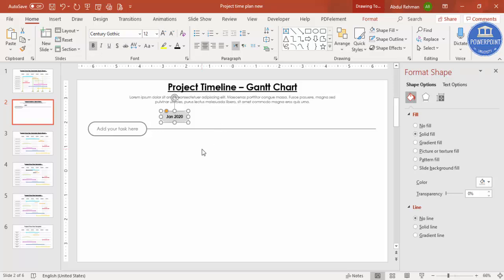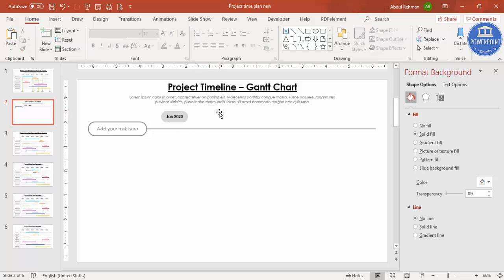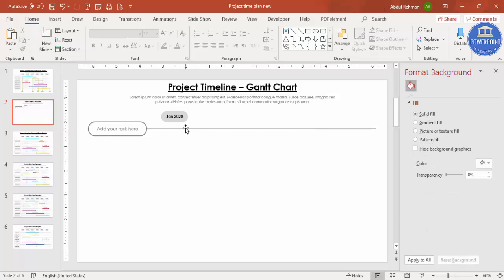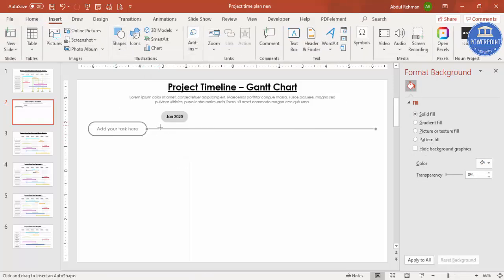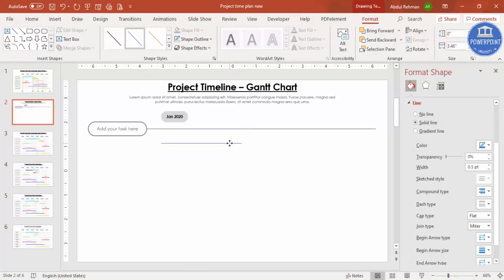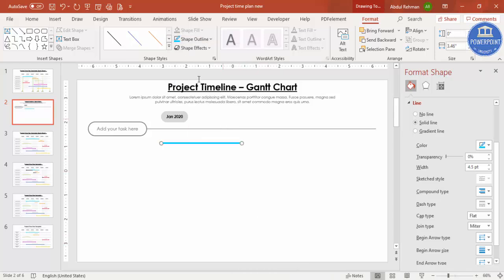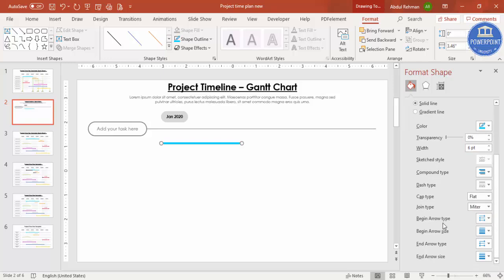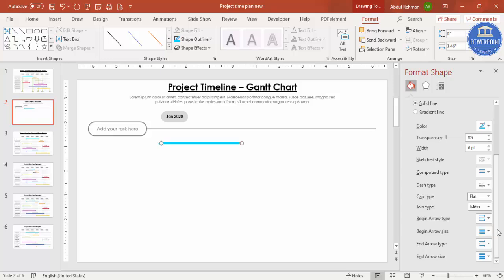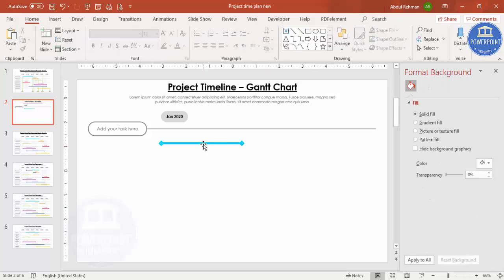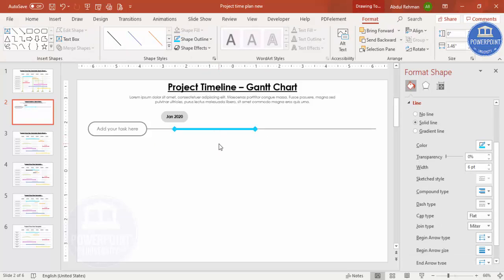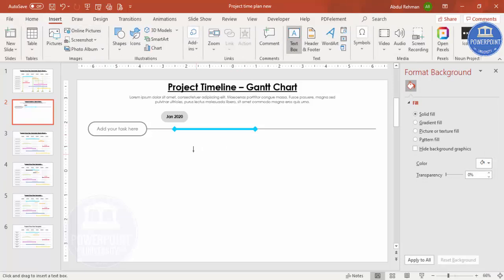Now add the timeline line. Go to Insert Shapes, select the Line, and hold Shift to draw a straight horizontal line. Give it a color and increase the weight to about 4–6pt. In Format Shape, set the Begin Arrow Type and End Arrow Type — select the diamond arrow. Adjust the arrow size as needed so you end up with a line with diamond ends. Place it on top of the horizontal line.